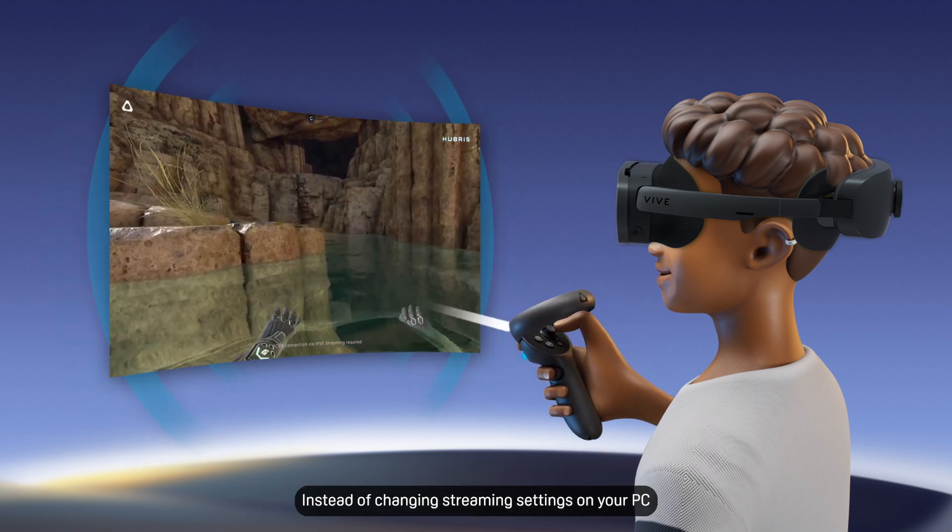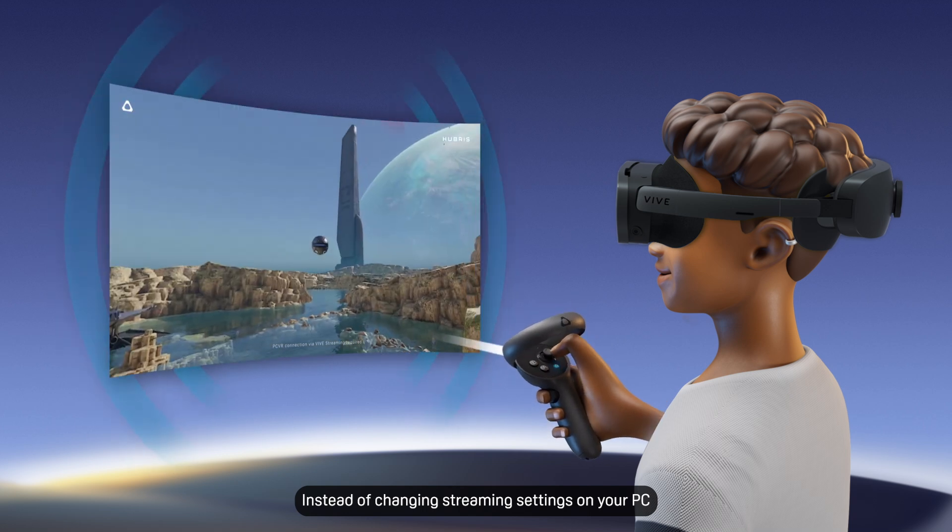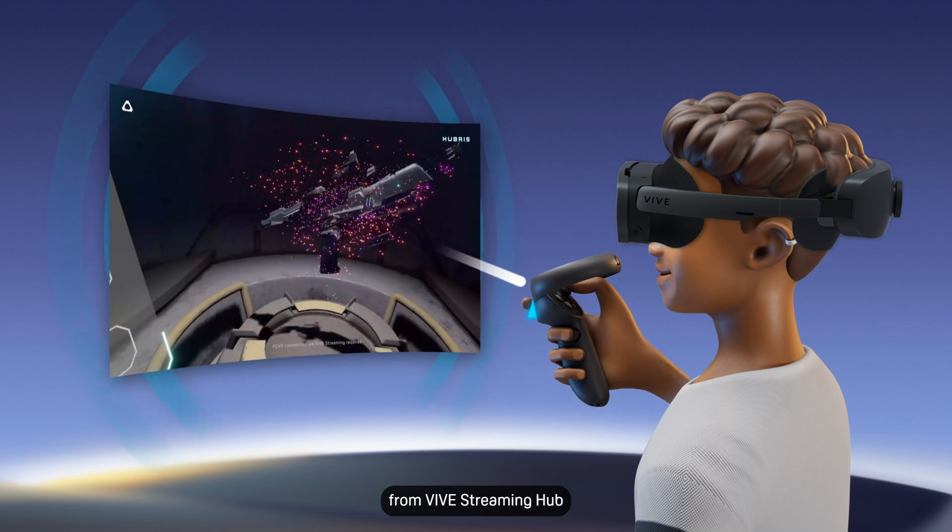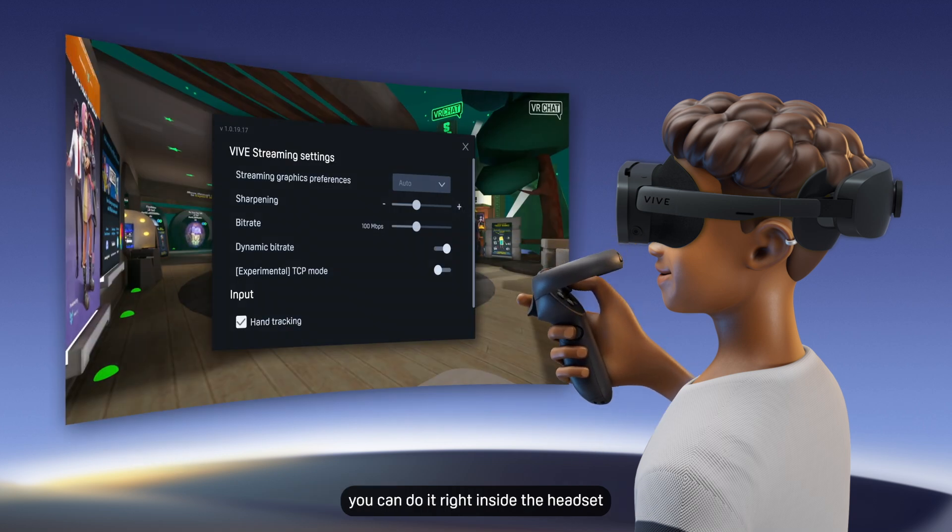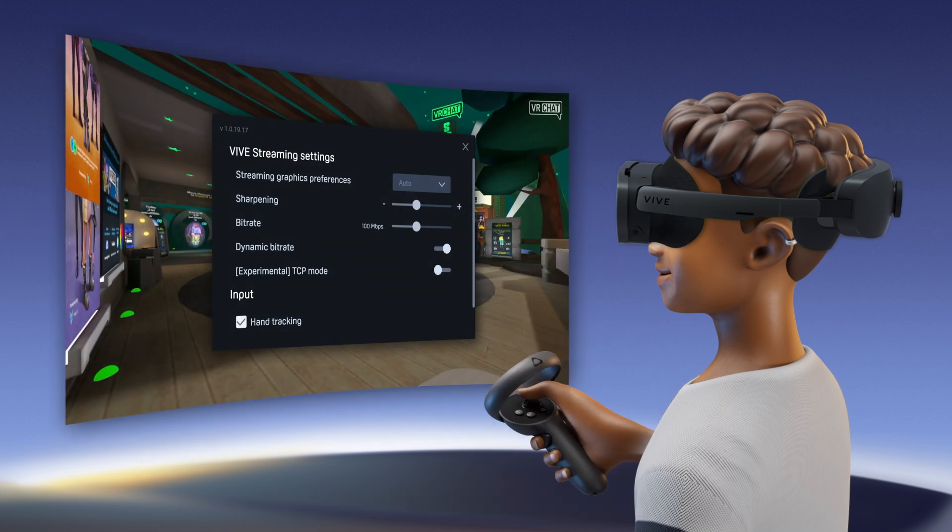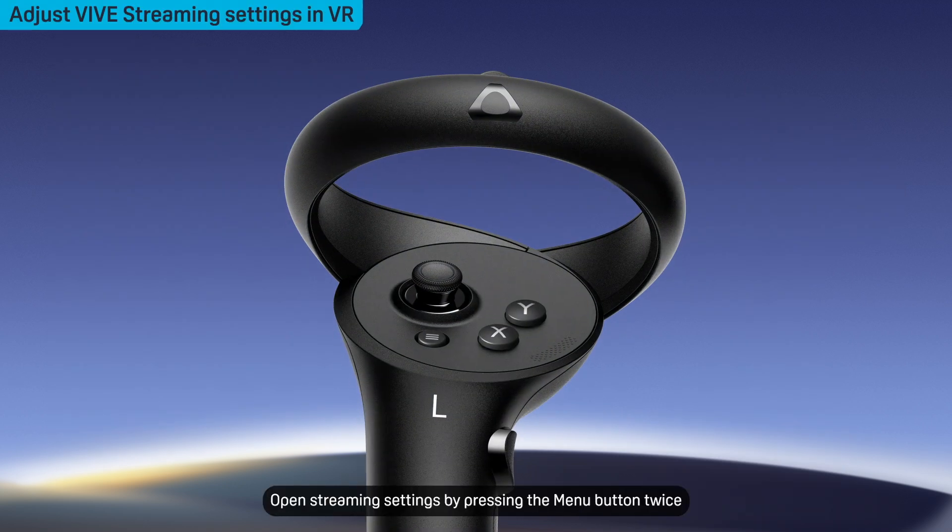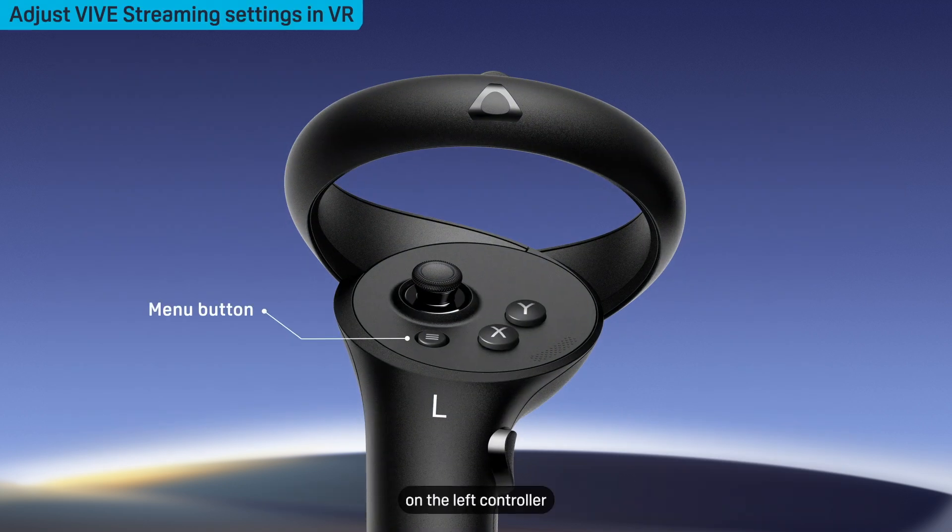Instead of changing streaming settings on your PC from Vive Streaming Hub, you can do it right inside the headset. Open streaming settings by pressing the menu button twice on the left controller.